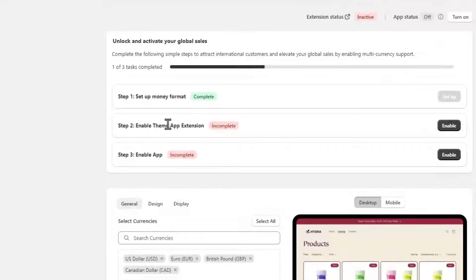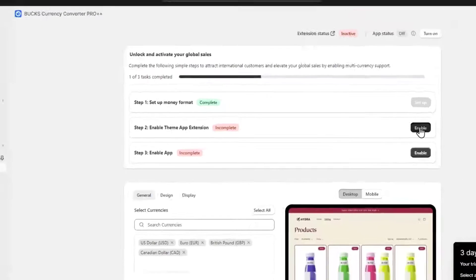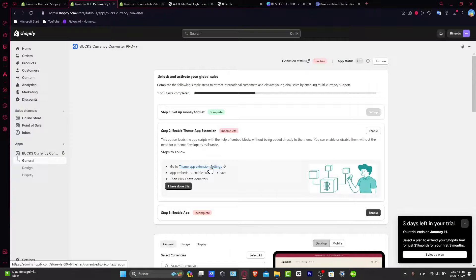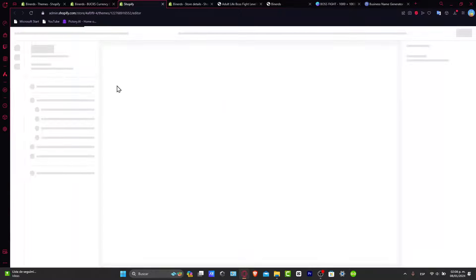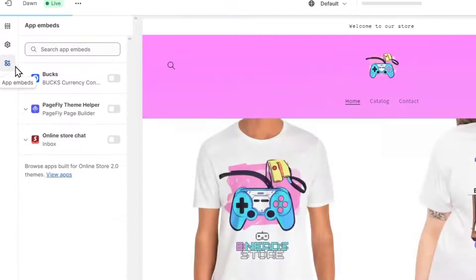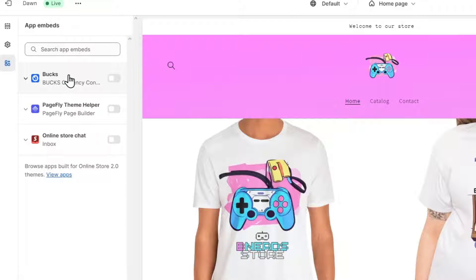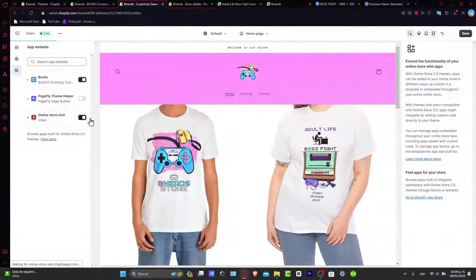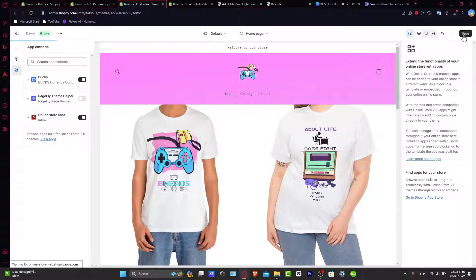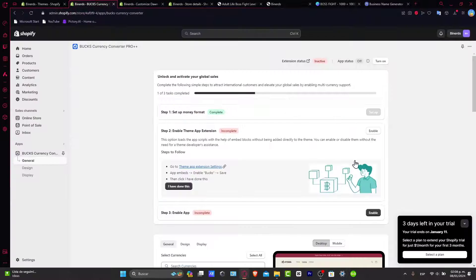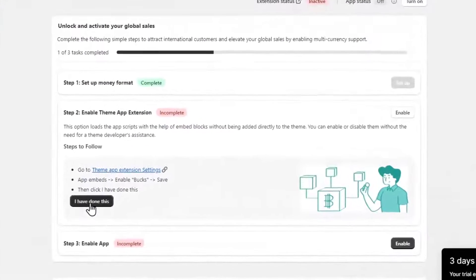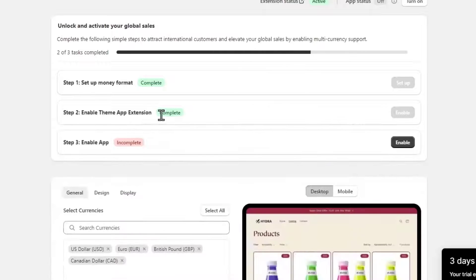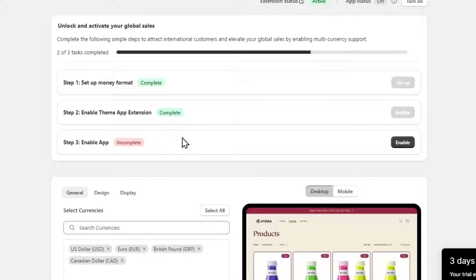Then we need to enable the theme app extension. To enable the theme app extension, you want to click into this link. They should be sending us into the editor and opening automatically the app embed into that part. What you want to do is to enable the BLOX section that appears here and hit now into save. After that, let's go back and say that you have already done that, and this should be appearing as completed.